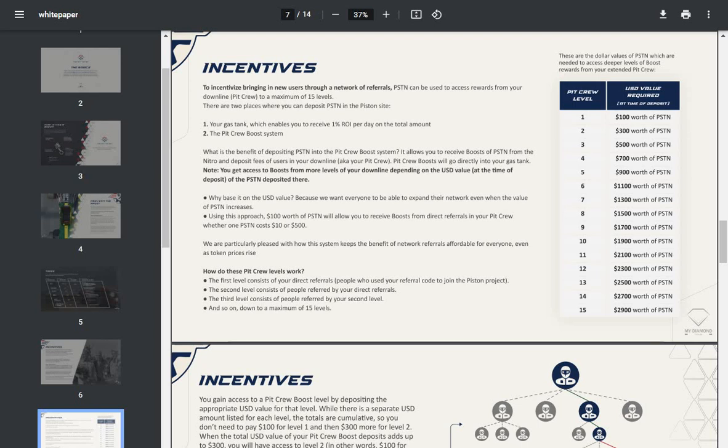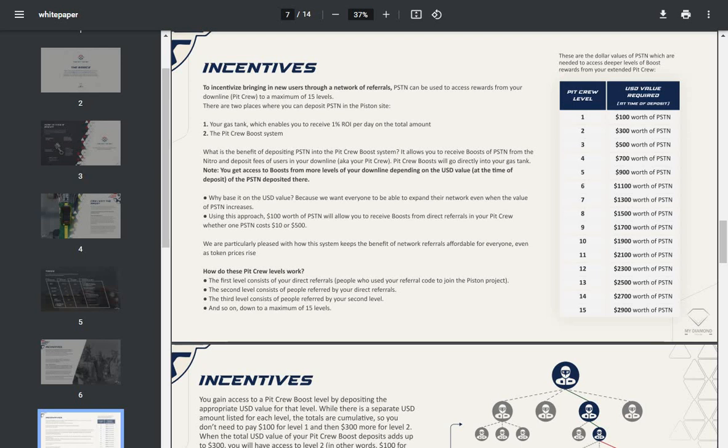Because we want everyone to be able to expand their network even when the value of Piston increases. Using this approach, $100 worth of Piston will allow you to receive boosts from direct referrals in your pit crew, whether one Piston costs $10 or $500. We are particularly pleased with how this system keeps the benefit of network referrals affordable for everyone even as the token price rises.